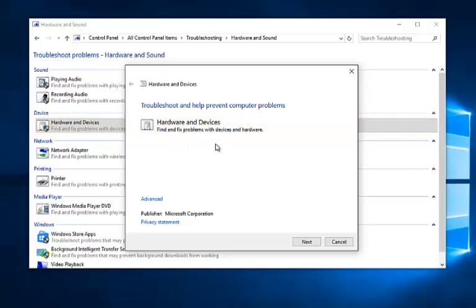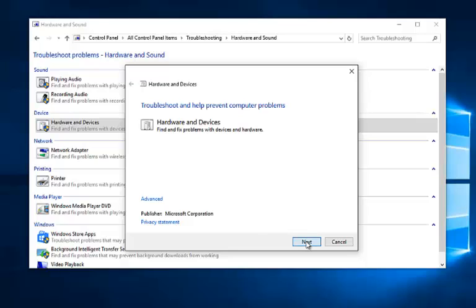You get a dialog window here saying troubleshooting and help prevent computer problems. This tool will find and fix problems with devices and hardware, which include USB devices. So left click on next.